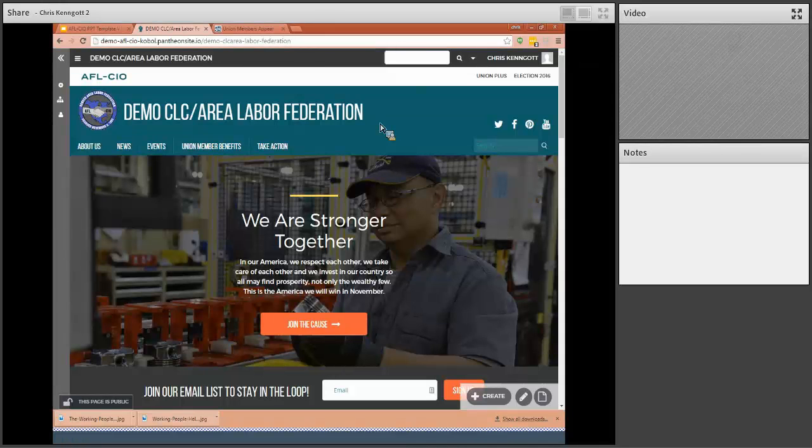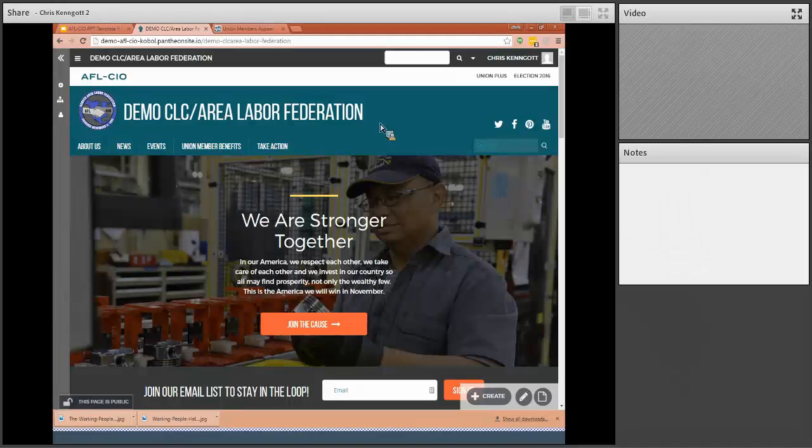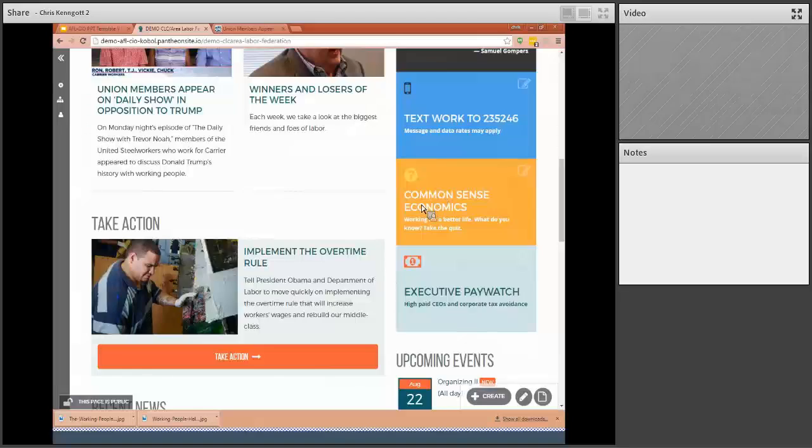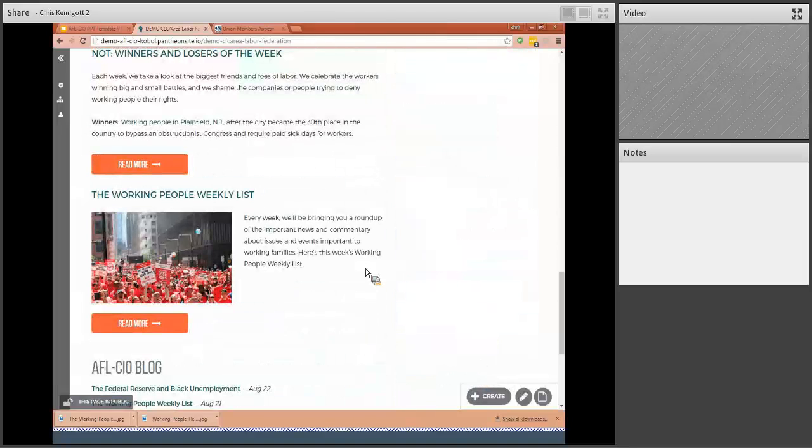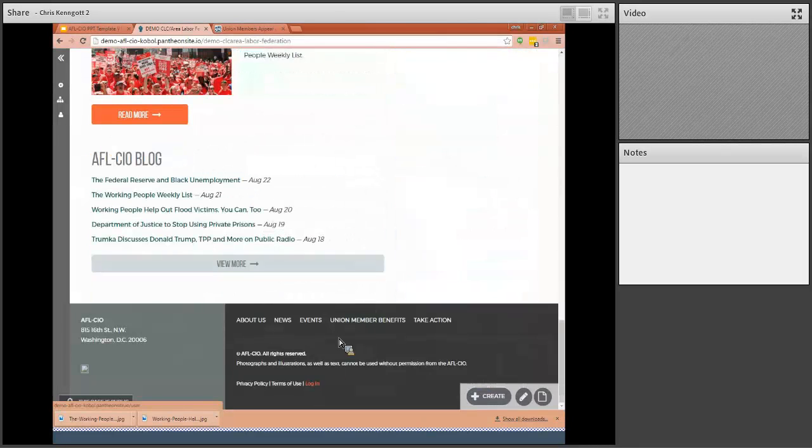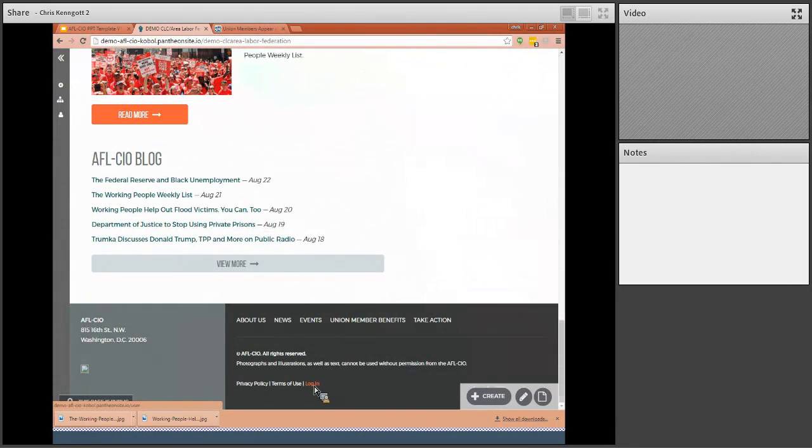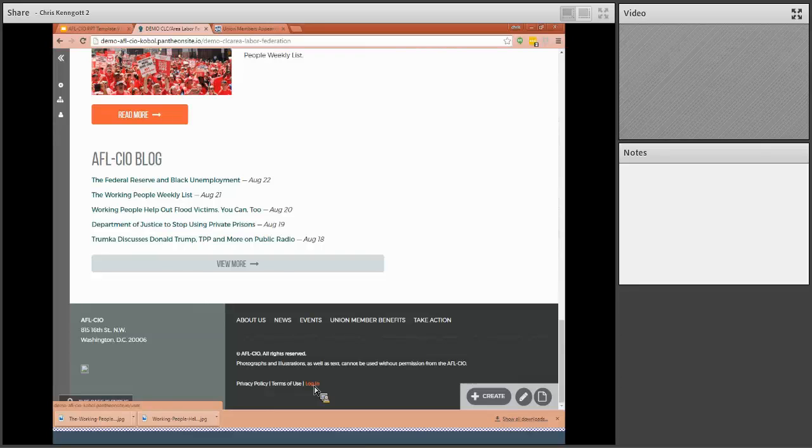There's two convenient ways. If you remember the URL of your website, simply scroll to the bottom of your page, your website page, and there will be a little log in option. If you click that, it will bring you to the log in page.